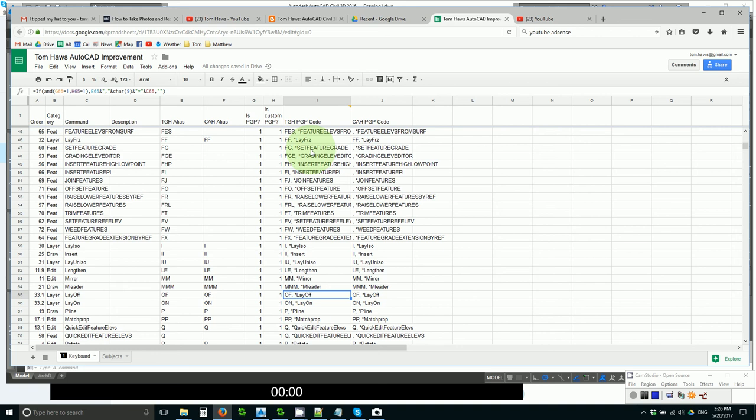OF is lay off, ON is lay on, P line is P. Now that's controversial. I've decided PAN is no longer important. And P line deserves better real estate. I actually have not trained myself to use this yet.